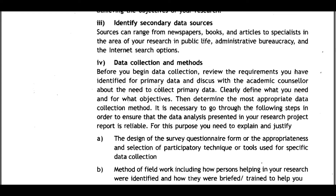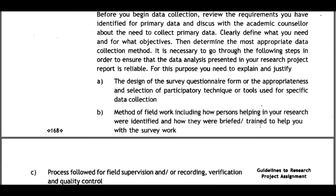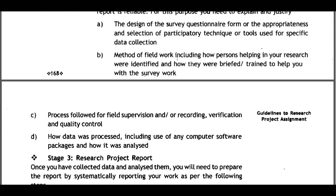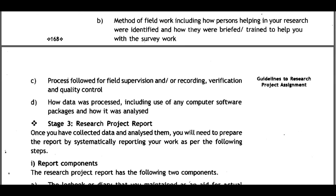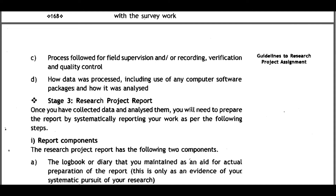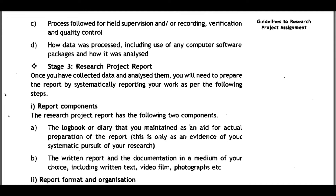Before beginning data collection, review primary data requirements and discuss with your academic counselor. Clearly define what you need and for what objectives, then determine the most appropriate data collection method. To ensure reliability of data analysis, you need to explain and justify the design of the survey questionnaire or form, the appropriateness of participatory techniques used, the method of fieldwork including how helpers were identified and trained, the process of field supervision, recording, verification and quality control, and how data was processed including any computer software packages used.